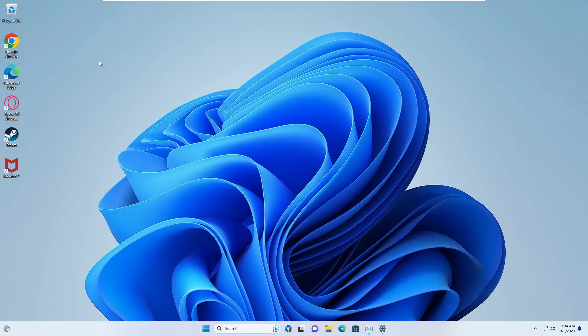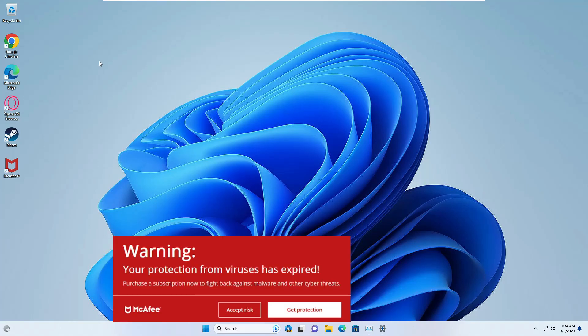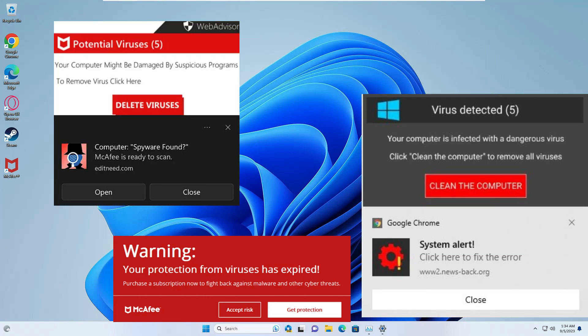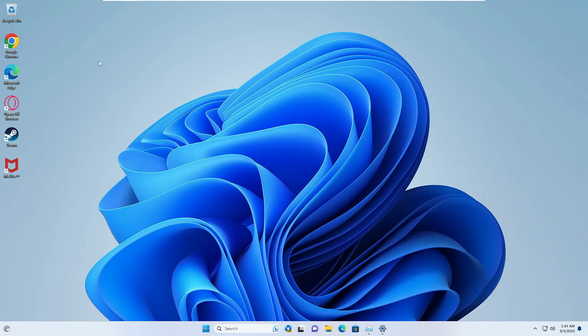Welcome back everyone. In this video I will be explaining how to get rid of McAfee fake pop-ups, or any kind of fake virus notification popping up on your computer on Windows 10 or 11. This video will also help people whose computer gets blocked by these kinds of notifications.